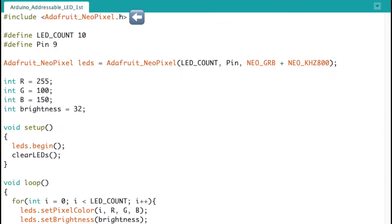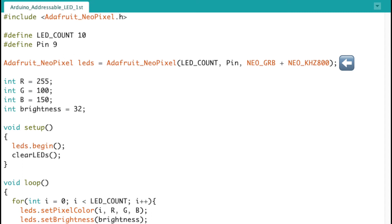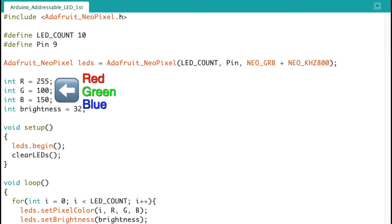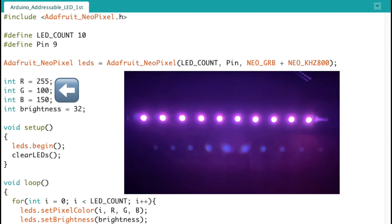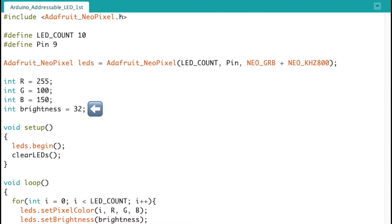Add the library that we installed earlier. This line defines how many LEDs we're using — let's pick 10 for now — and we're using pin number 9. Include this line to initialize. These are the RGB variables; I've put arbitrary values here for now, and we get a light pinkish color as we'll see soon. This variable will be used to control the brightness: 255 is the maximum, 0 is the minimum, and we'll do 32, which is bright enough for now.